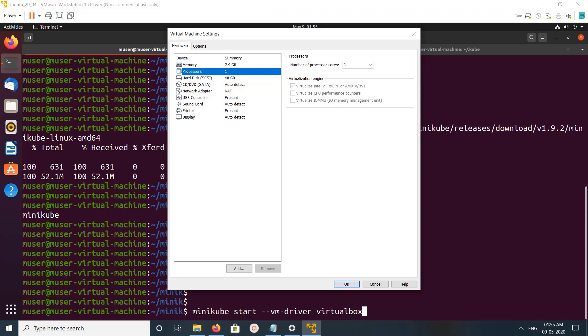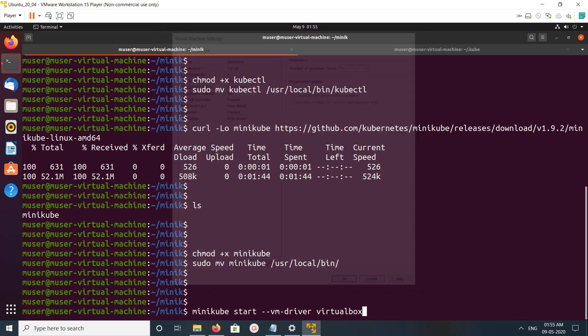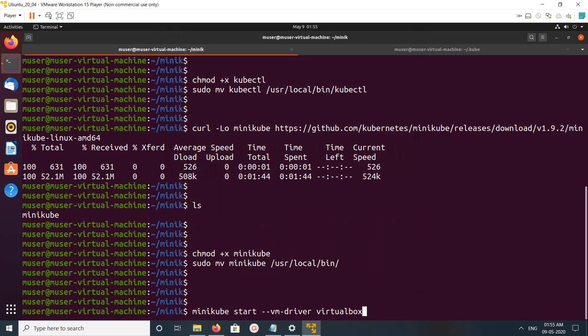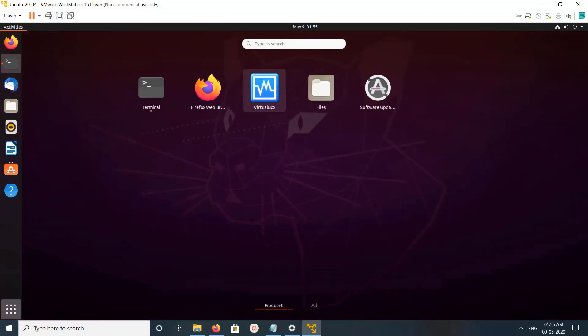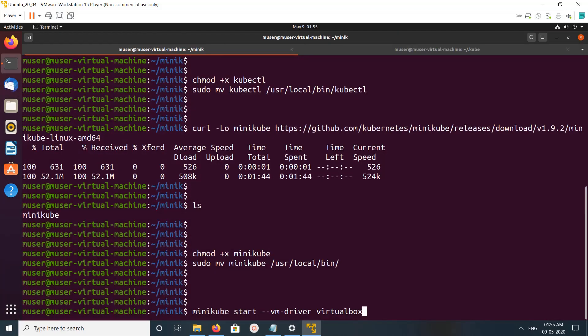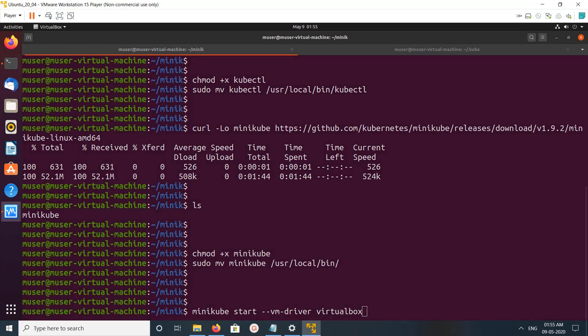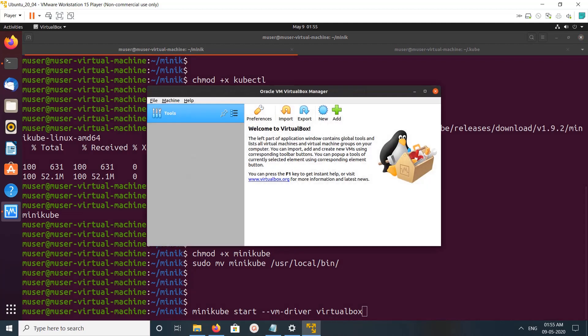Otherwise, this minikube start will fail. Before starting this, let me open VirtualBox so we can see what's actually happening on VirtualBox.